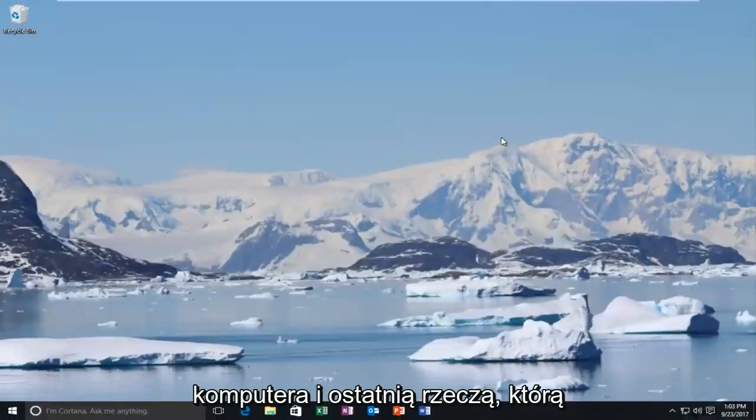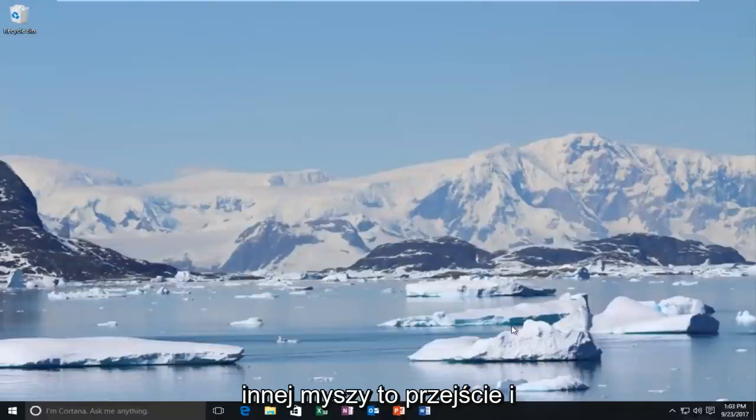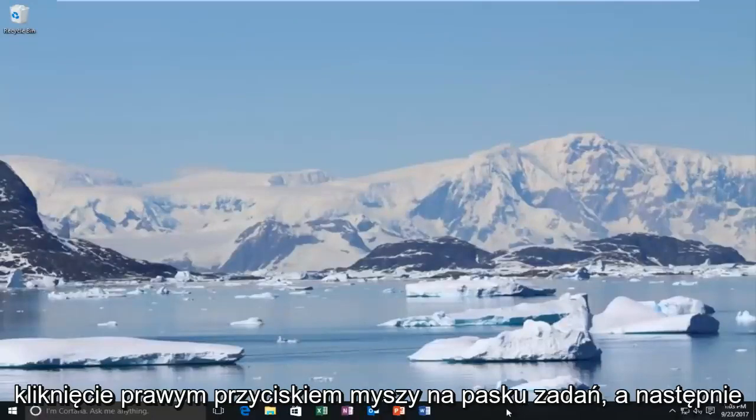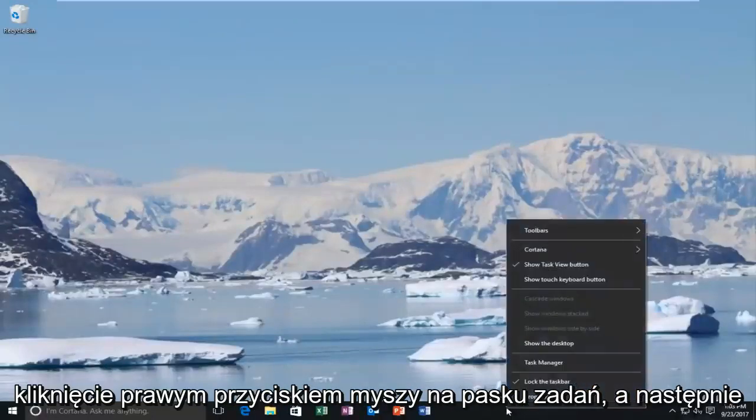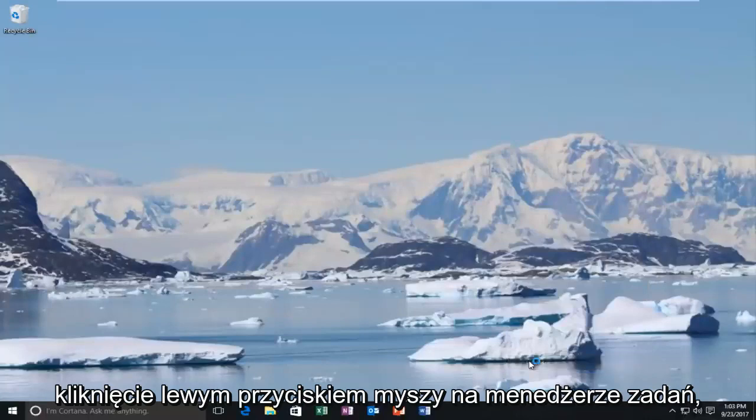The final thing I'd recommend trying before trying a different mouse would be to right click on the task bar and then left click on task manager.